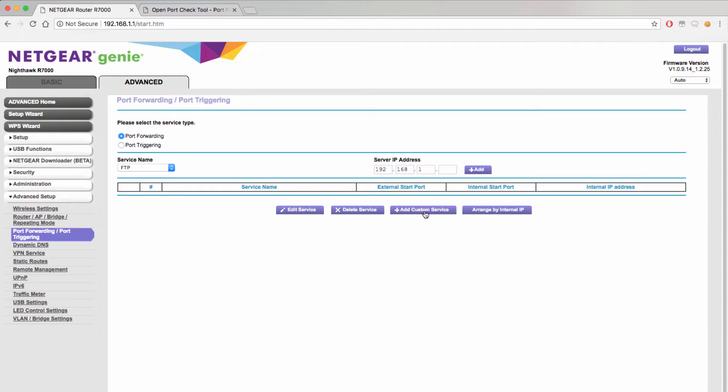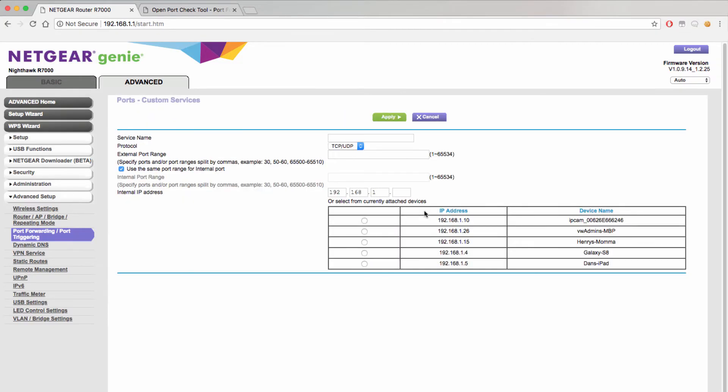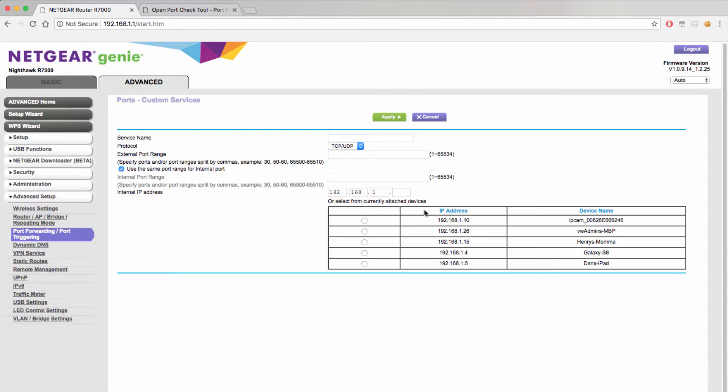When creating a new port forwarding rule most routers will ask you for the same information: the service name, the protocol, the external and internal ports, and the internal IP address of the device you are trying to connect to. The service name can be whatever you want and is just used to remind you what the port forwarding rule is for. In this case we will just call it camera.